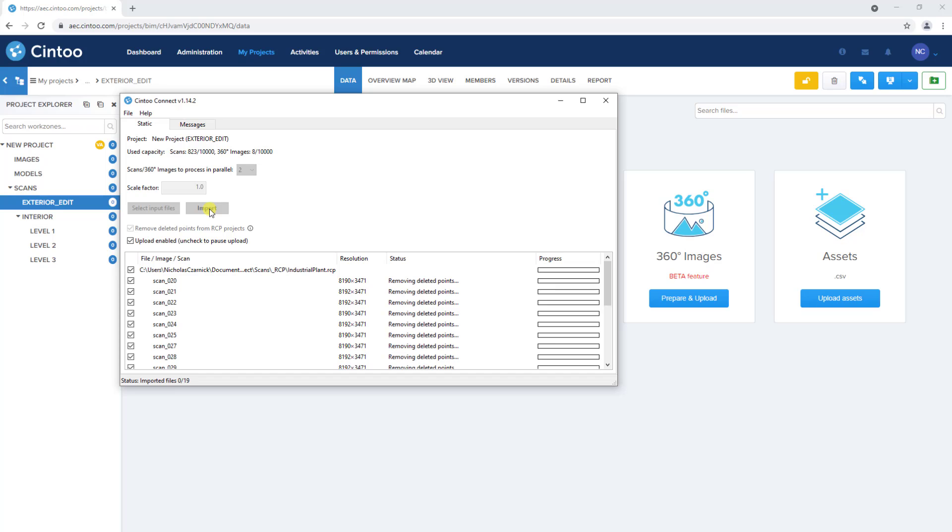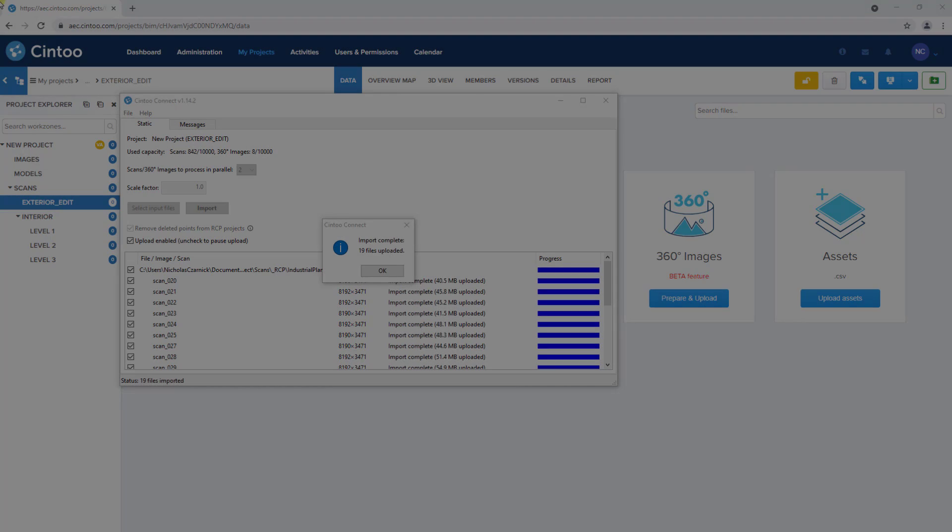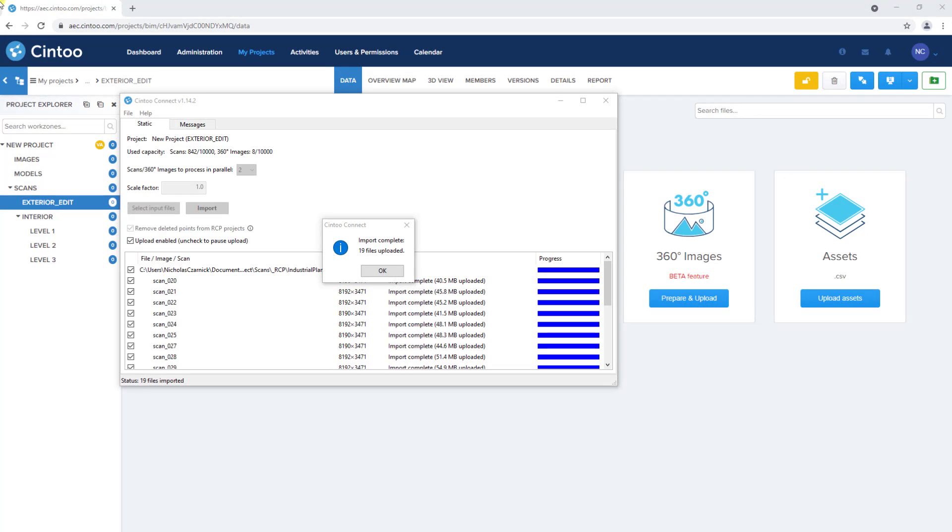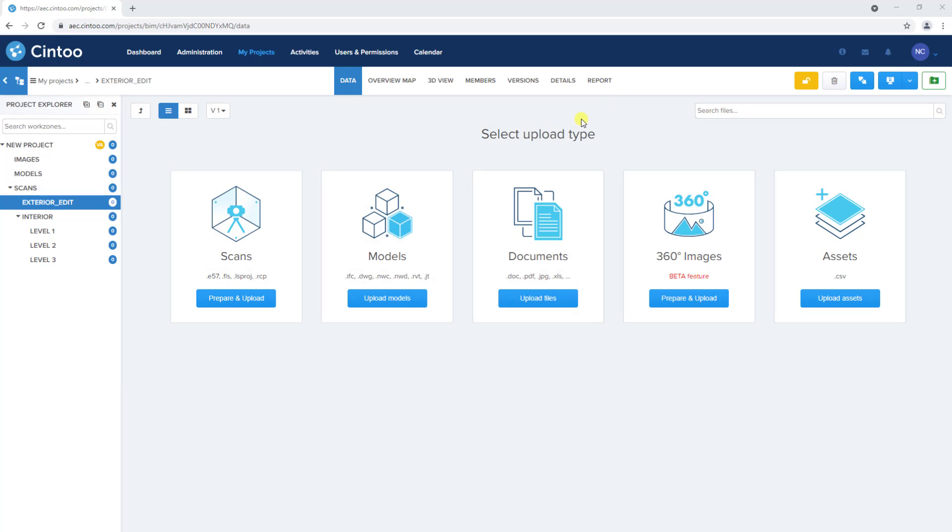I'll speed up the video again as the point cloud to mesh conversion and upload process completes. For comparison, this RCP file with deleted points took about 23 minutes to upload. We can click OK, close out of Cintū Connect, and refresh our browser window.